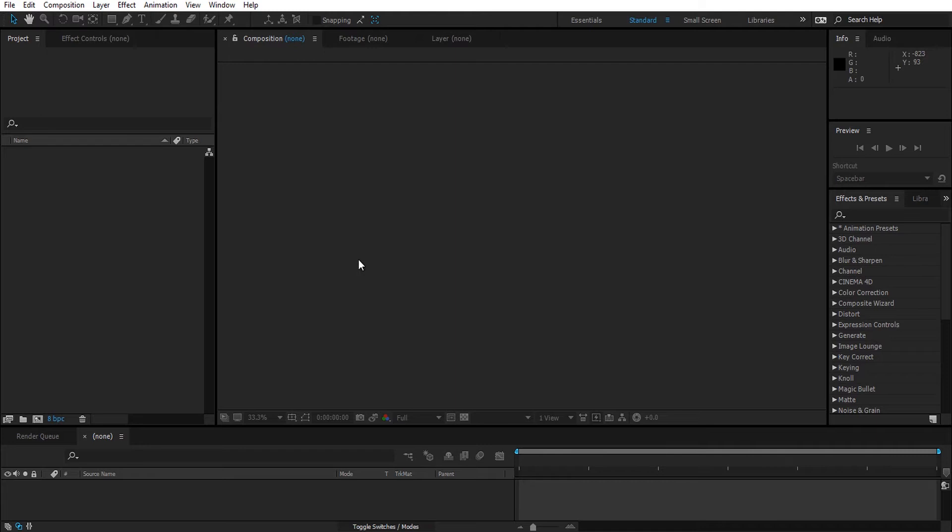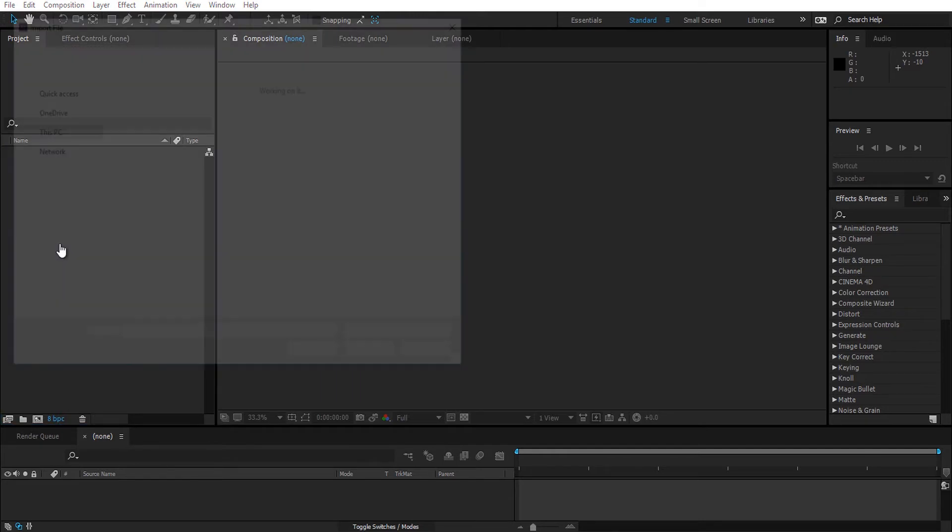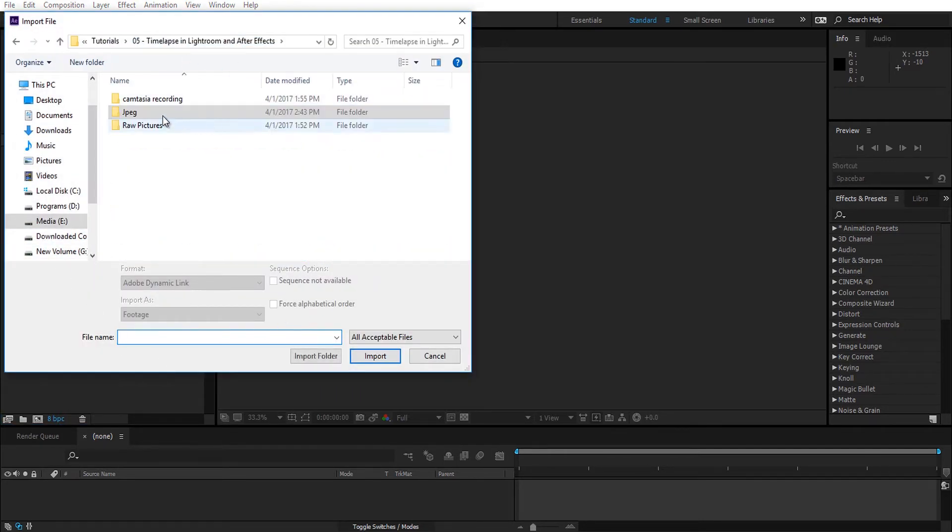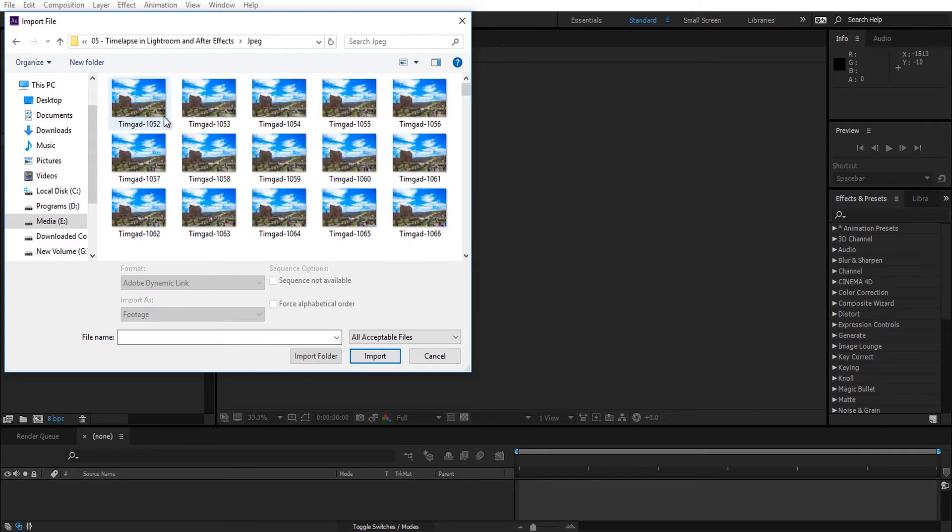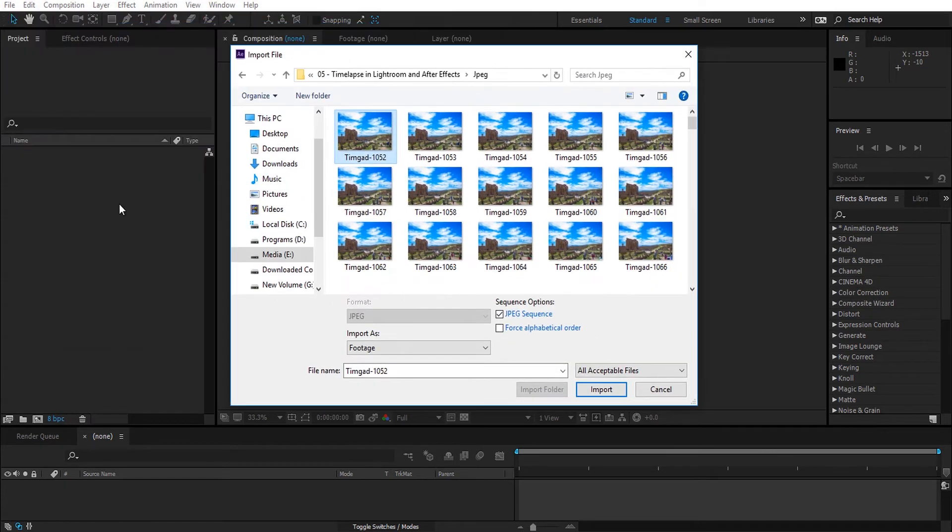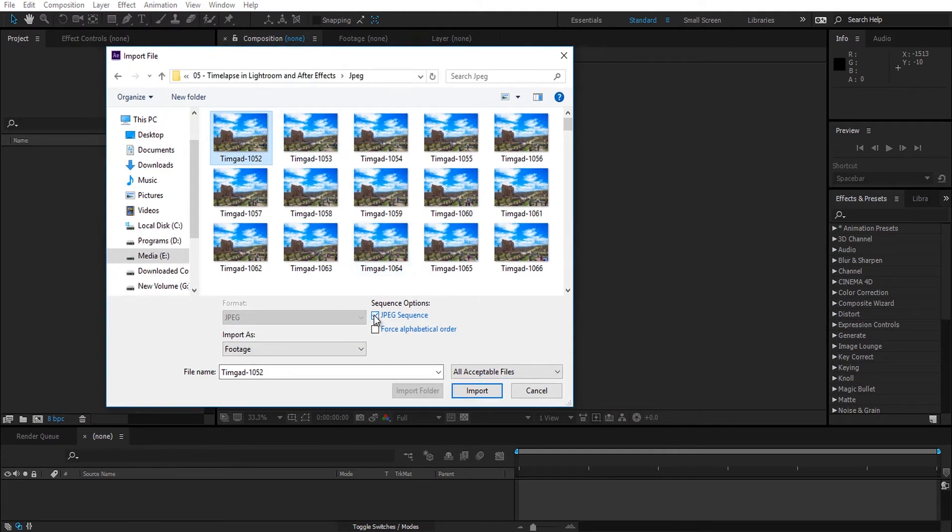Go to the empty space in the project panel and double-click there and navigate to the folder. I'm going to select the first picture and make sure JPEG sequence is selected. This will tell After Effects to bring the rest of the pictures as well. If you miss this step, After Effects will bring only the first picture to your project panel. Make sure it's selected and click on import.